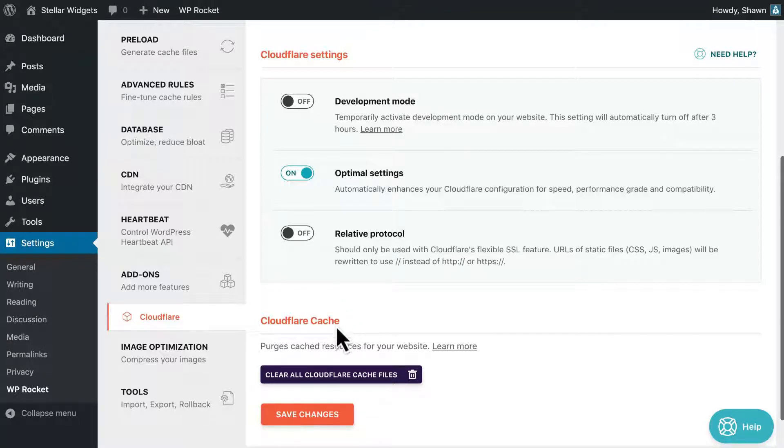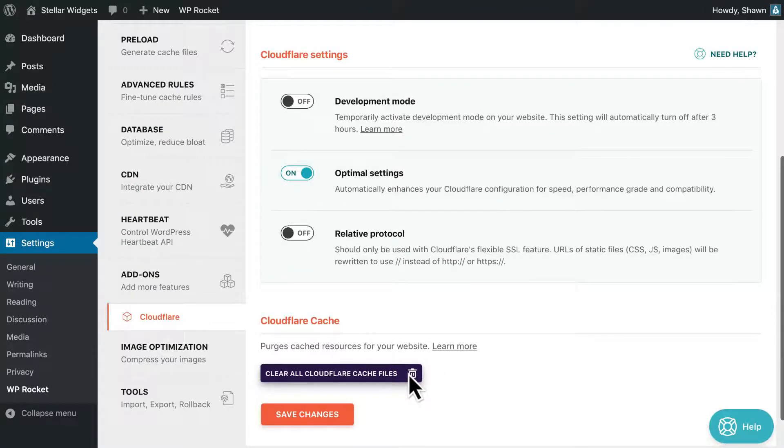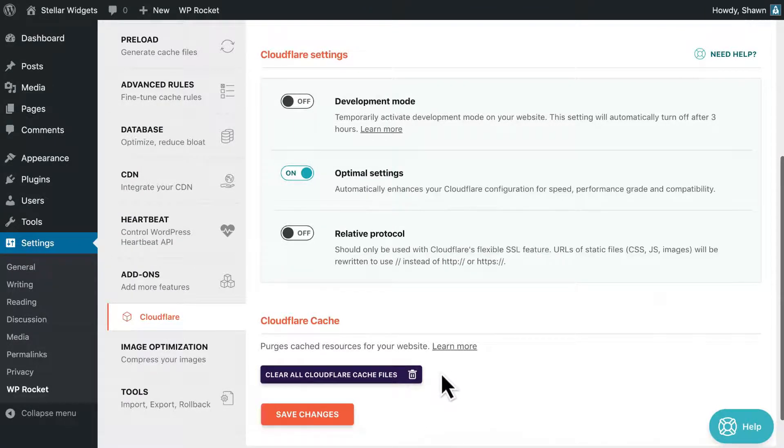With the default Cloudflare settings, you'll rarely have to purge the entire cache, but you can do so from here if needed.